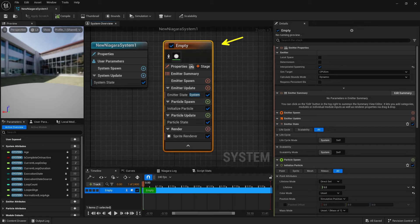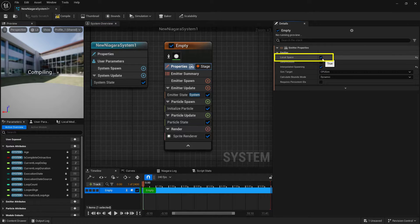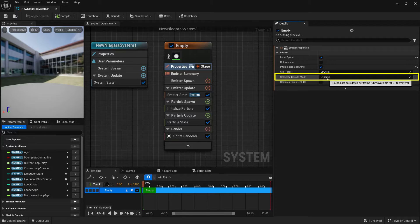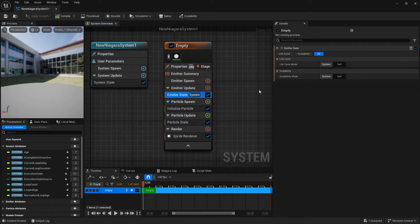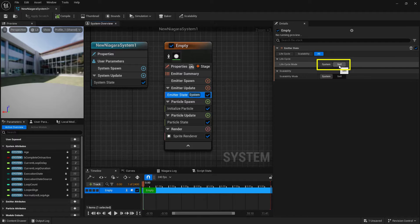Let's set up our emitter. First, go into properties and at the very top toggle on local space, because we want this attached to the player in local space. If your calculate bounds is set to dynamic, leave it as is. Then go down into emitter state — it's currently set to system, which we don't want. In the lifecycle mode, change this from system to self.